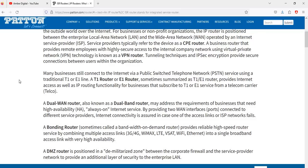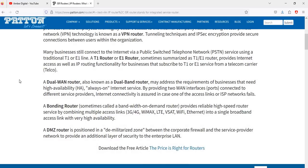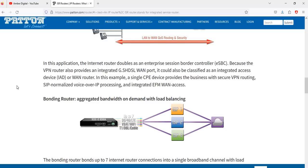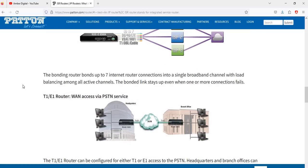The DMZ router is positioned in a demilitarized zone between a corporate firewall and the service provider network to provide an additional layer of security to the enterprise. The internet router also doubles as an enterprise session border controller. The bonding router is classified as an integrated access device, or IAD. In this example, a single CPE device provides the business with secure VPN and routing, SIP normalized voice, IP processing, and integrated EFM WAN access.